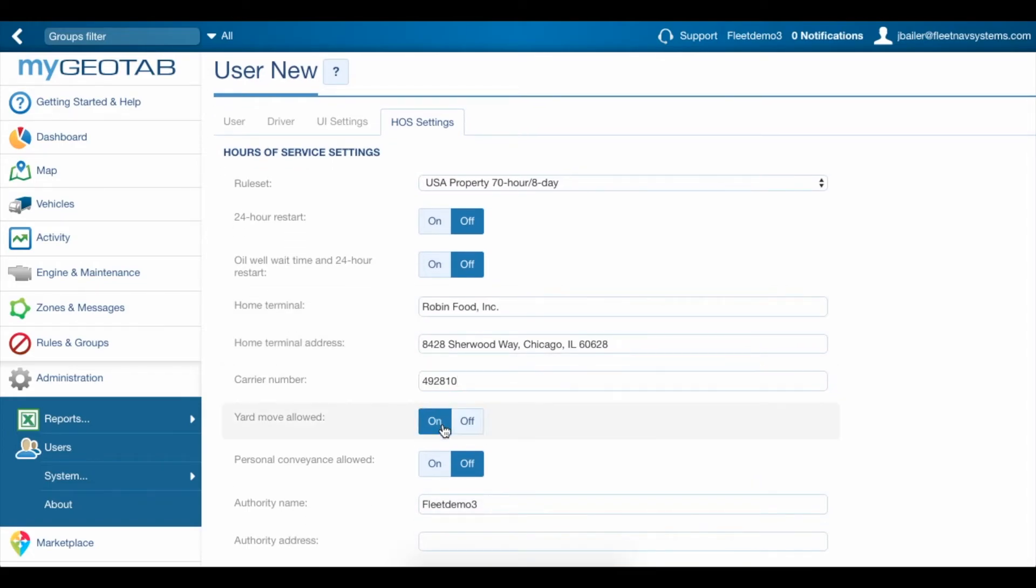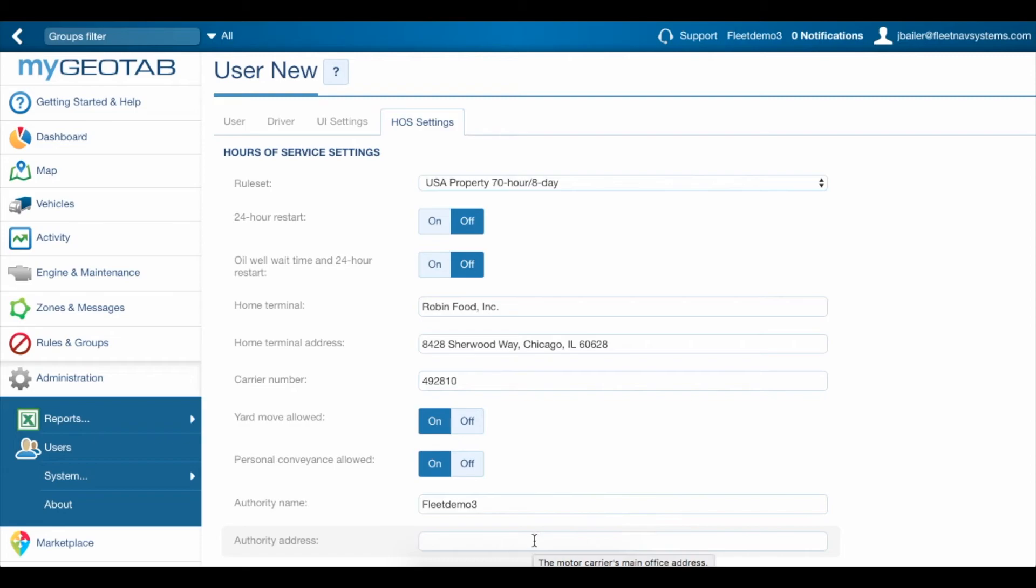You can turn on yard move and personal conveyance if your driver needs those and make sure that the authority name and address are filled out as well.